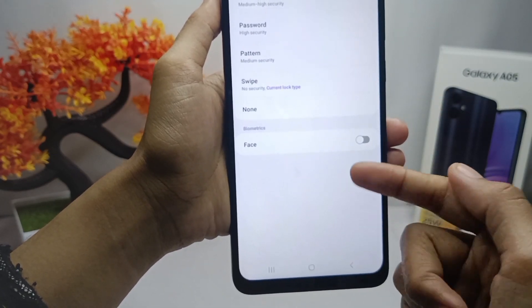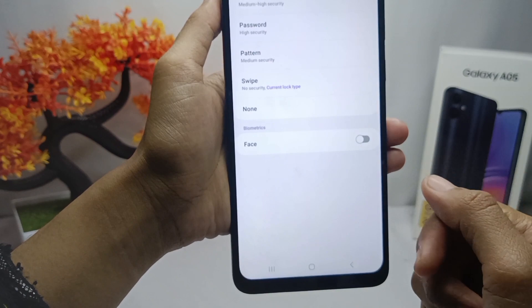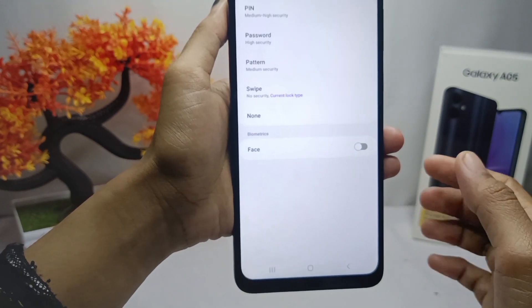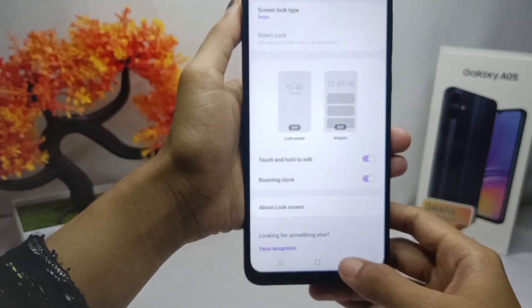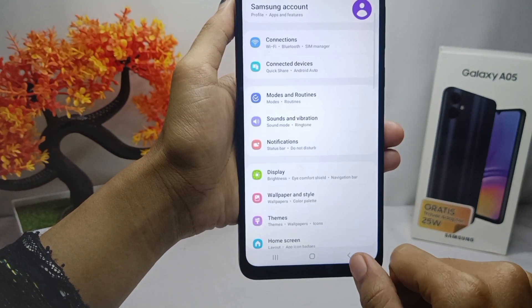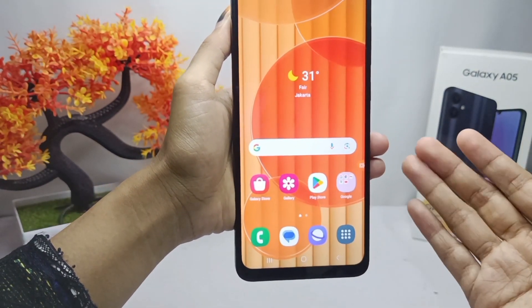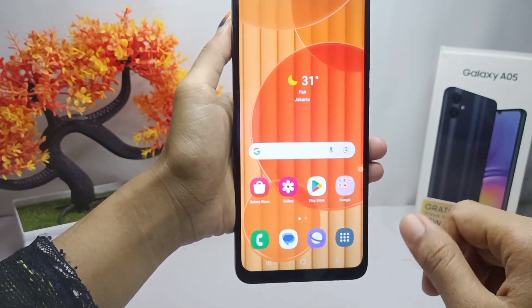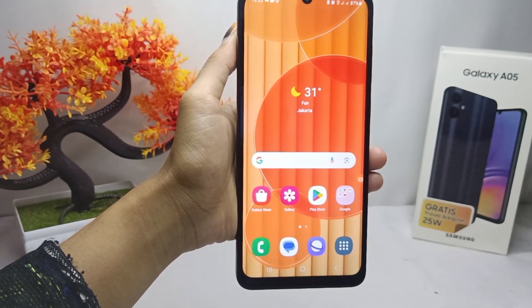On this device you can also use biometric face as a screen lock. That's the tutorial on how to change the screen lock on Samsung Galaxy A05 device. Don't forget to subscribe for more information from this channel. Thank you.